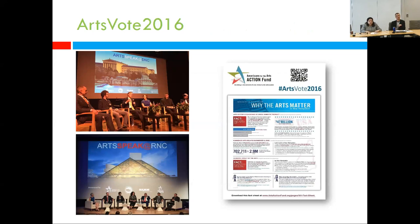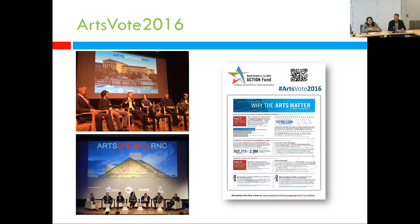In terms of electoral activity that has also helped generate membership, every two years we do something called Arts Vote — most recently Arts Vote 2016, and two years earlier Arts Vote 2014. These are specifically our activities that, in many ways, seem like electoral activities, but a lot of times are actually educational activities as well.